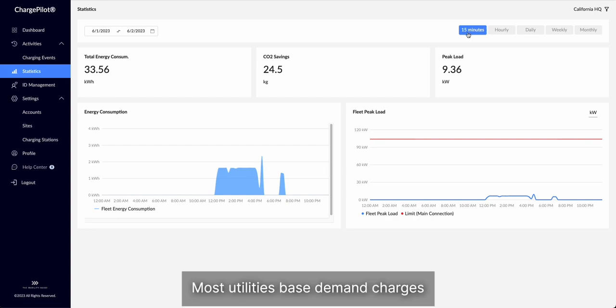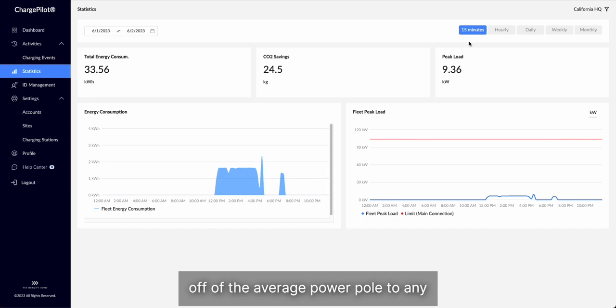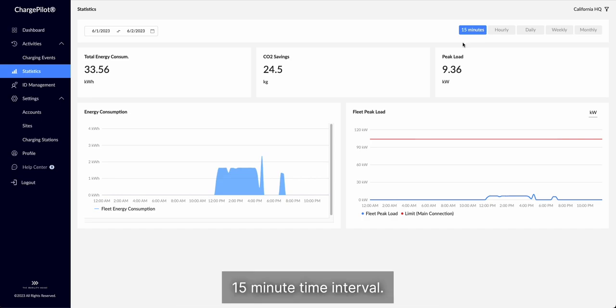Most utilities base demand charges off of the average power pulled in a 15 minute time interval.